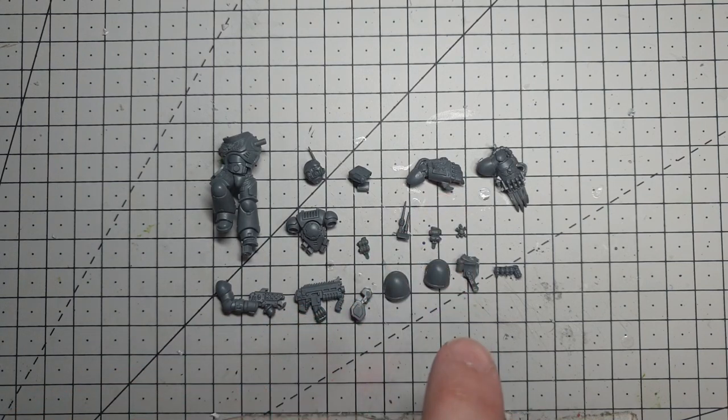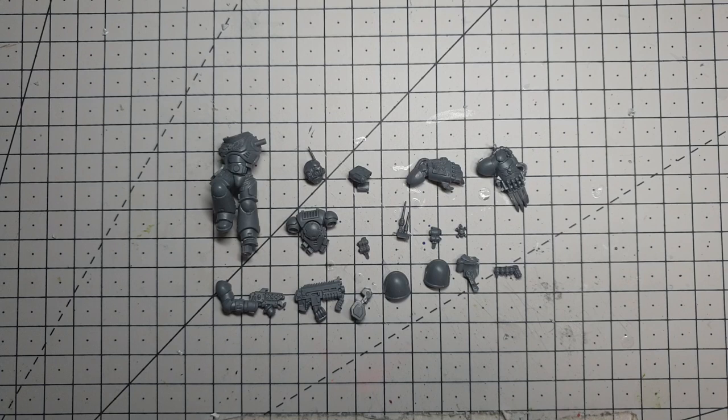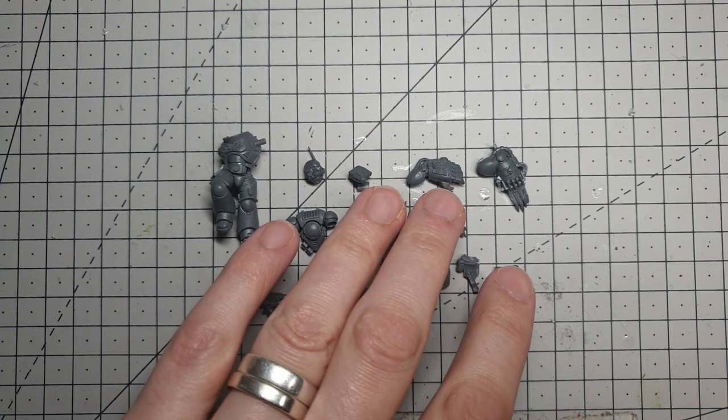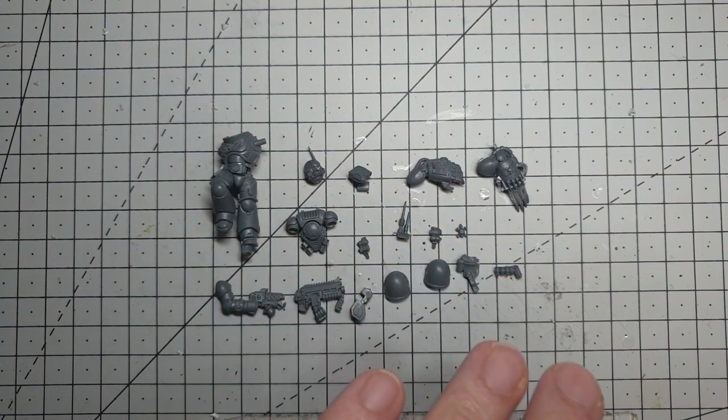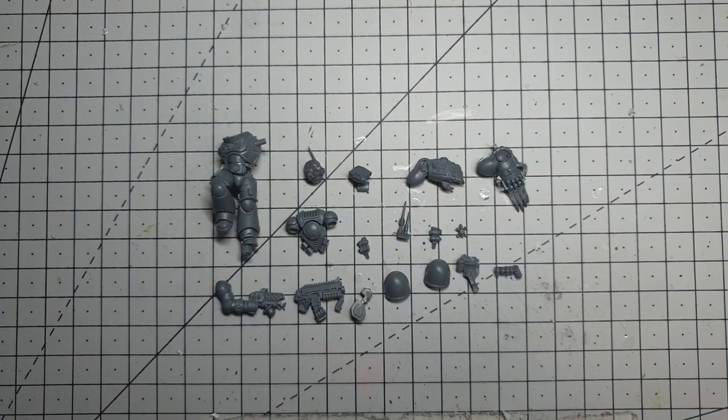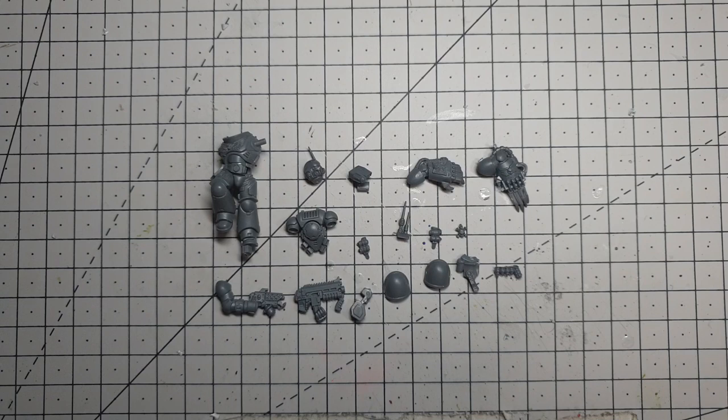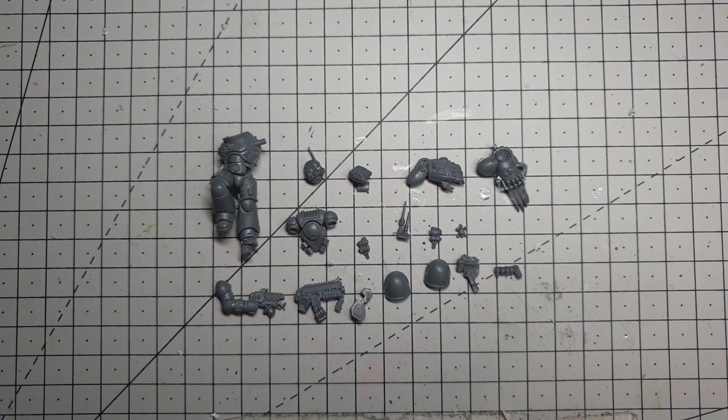What I really wanted to do was represent their lineage a little bit, so instead of a power fist, this guy's going to get some sort of lightning claw. I know, strictly speaking, you can't have lightning claws on a squad sergeant, but it can be a power claw and used as a power fist.